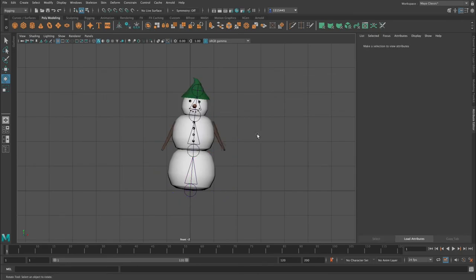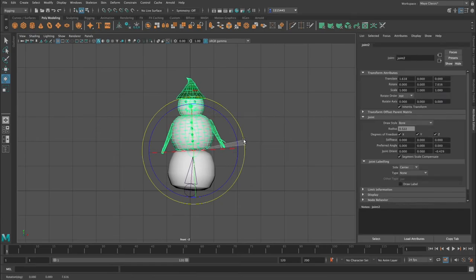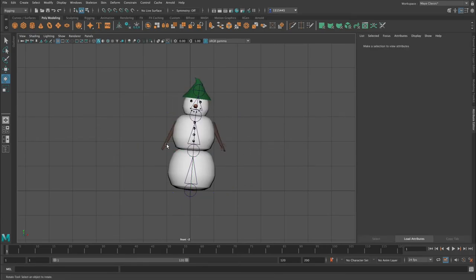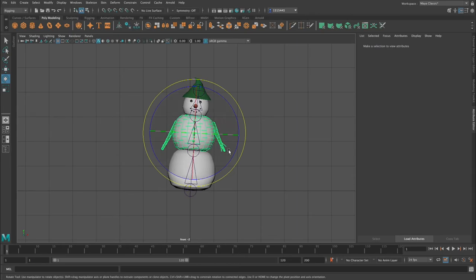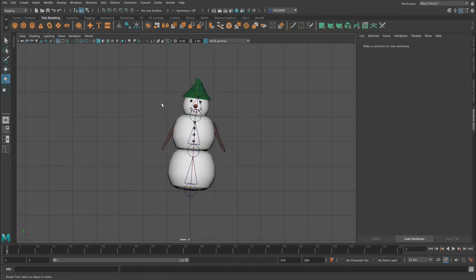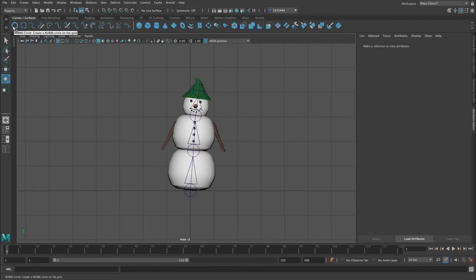We've got a really basic rig, but we're not ready to start animating yet — we need controllers. Controllers are kind of like the strings of a puppet. They're easy to select, whereas using the joints directly makes it easy to accidentally select the mesh. A controller is separate to the puppet and it just makes the animation process easier.